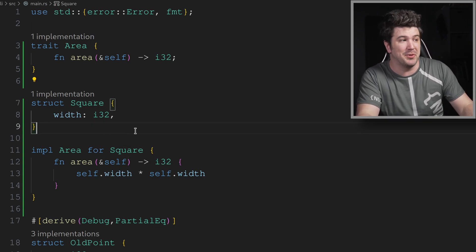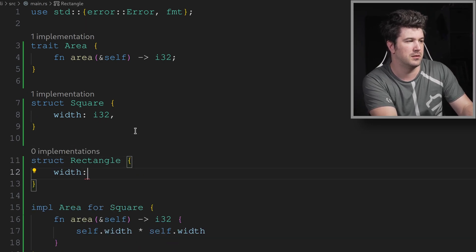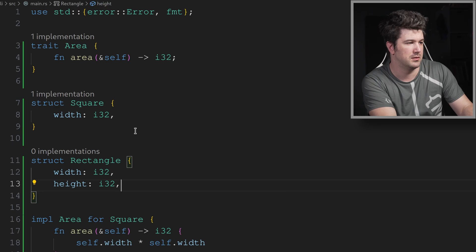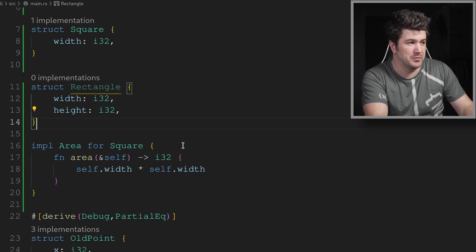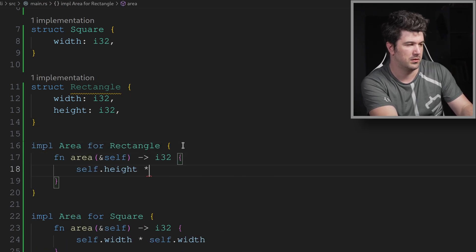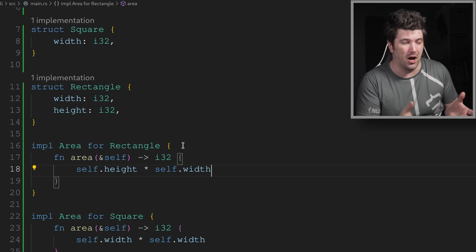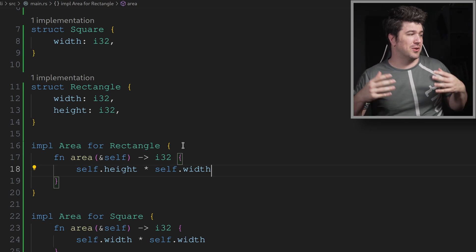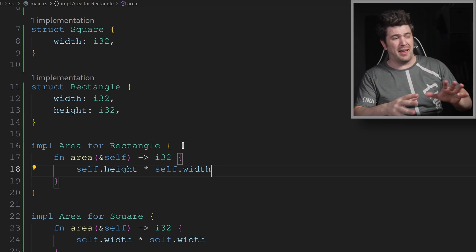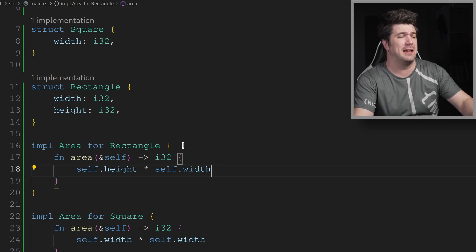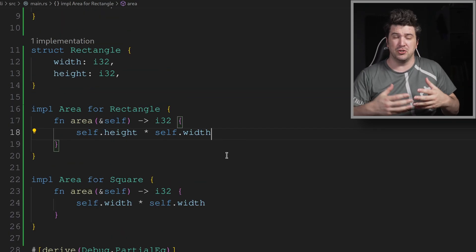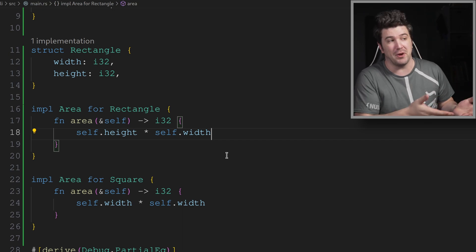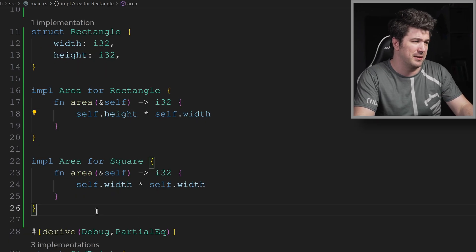And we could go make something else like a rectangle. And then we could implement area for rectangle as well. And this is just almost as easy of an equation. Now we could go on and we could do triangle or anything like that. Really that's not the point. This is just showing you how to make a trait, how to implement it. And now we could make a function that takes a generic type and constrain it to anything that implements area. So let's do that really quickly.